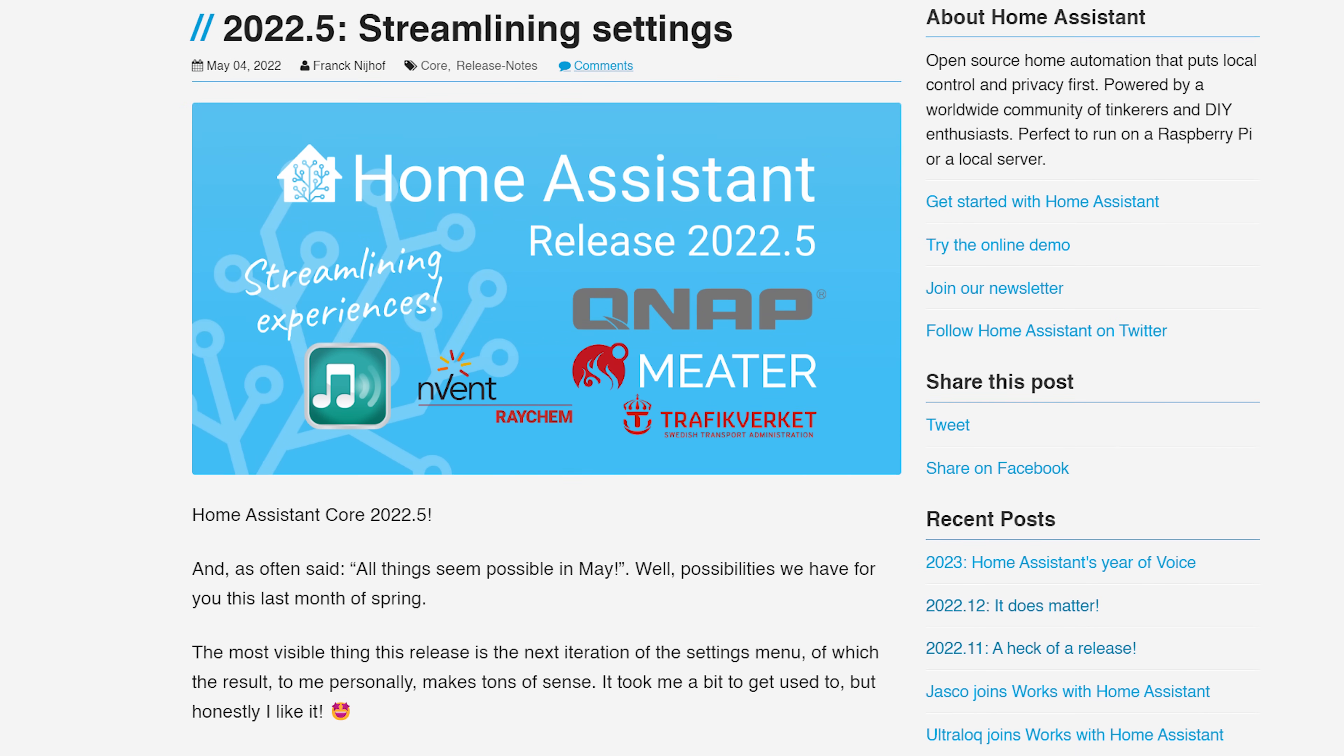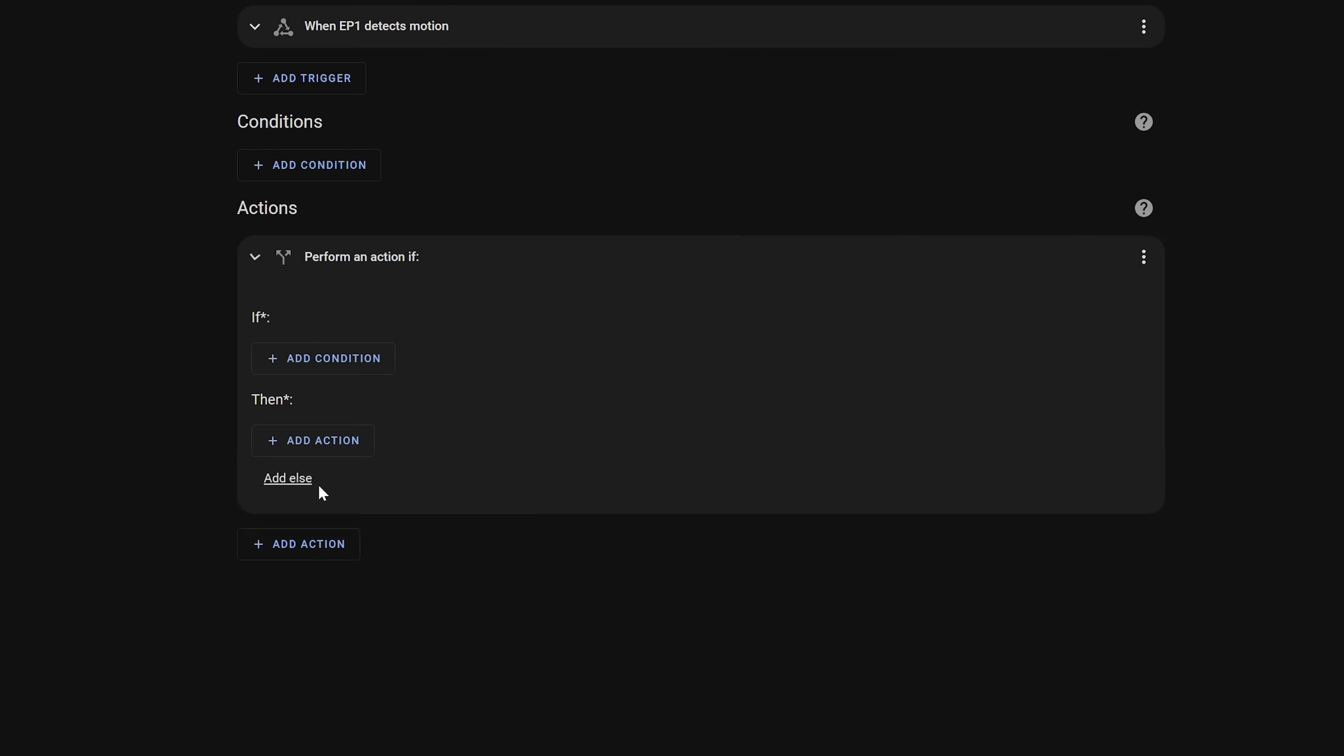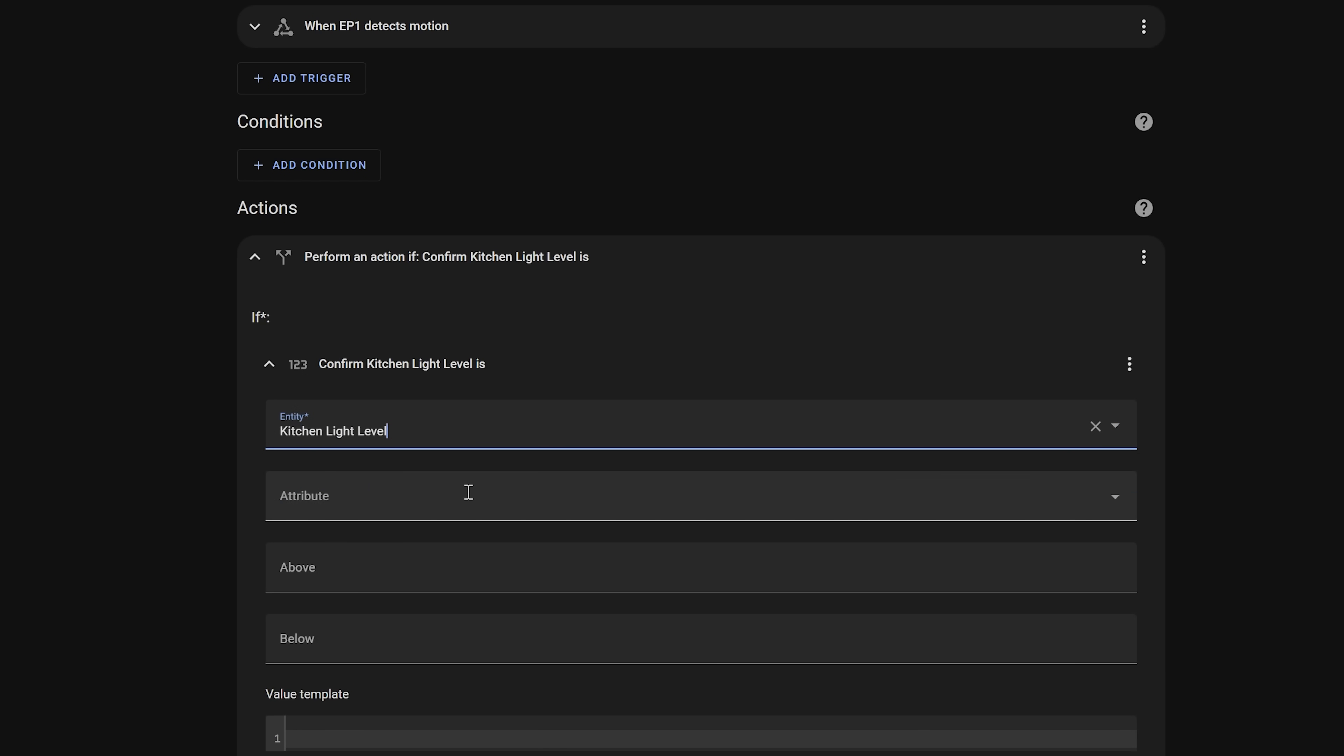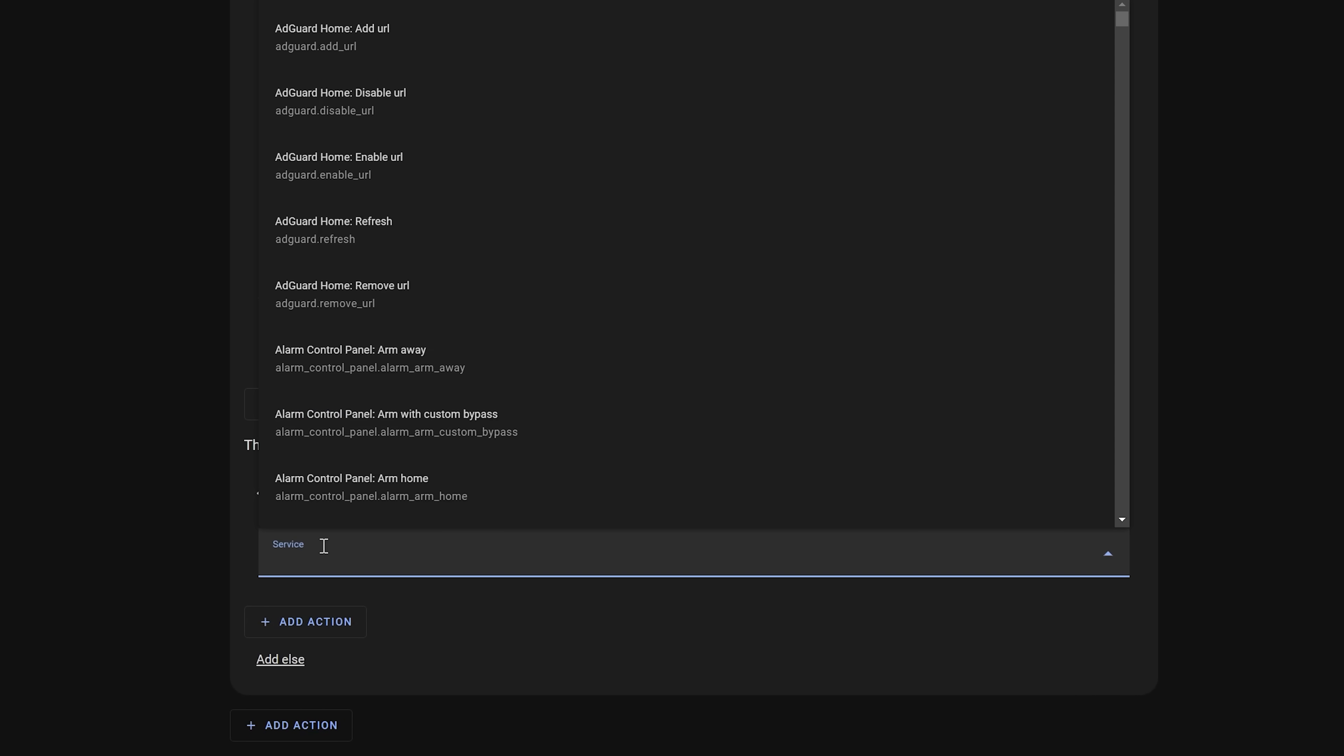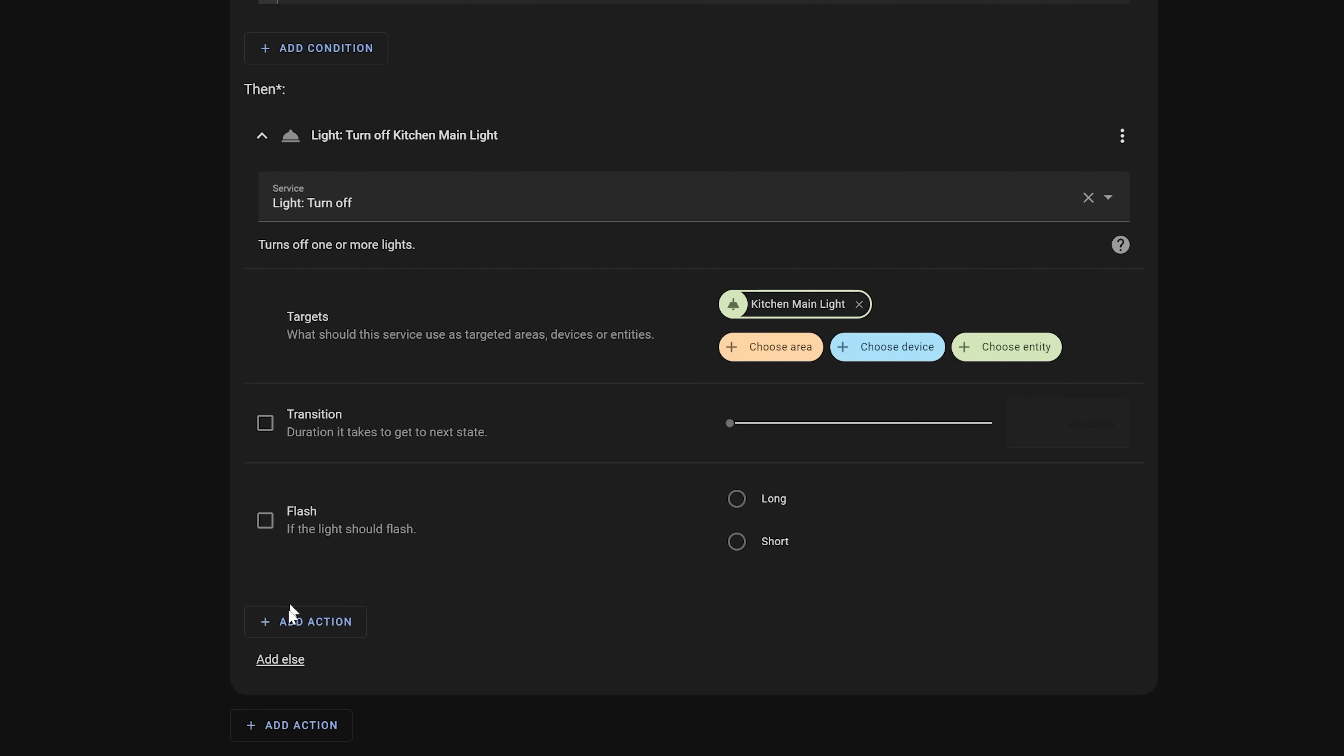Coming in at number 7 is an automation-specific feature that made its debut in May and was a much-requested feature from users of the HA community, and that was the if-then action. If-then is something that you've probably heard of before at some point, even if you aren't a developer. And if-then allows you to have different actions happen in an automation depending on what happened first. So for example, if the light level in the kitchen is higher than 20 lux, turn the light off, else turn the light on.